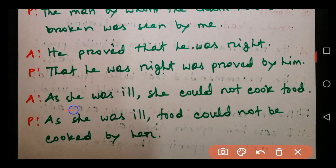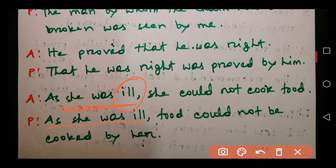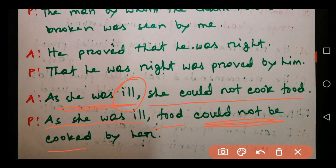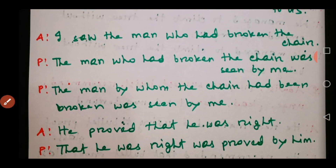The last sentence: 'As she was ill, she could not cook food.' The dependent part 'as she was ill' has a subject complement and no object, so this part remains exactly as it is. Then we change the independent part into passive: 'she could not cook food' becomes 'food could not be cooked' — remembering modal auxiliary, so 'could not be cooked by her.' You can also leave out 'by her' if you wish.